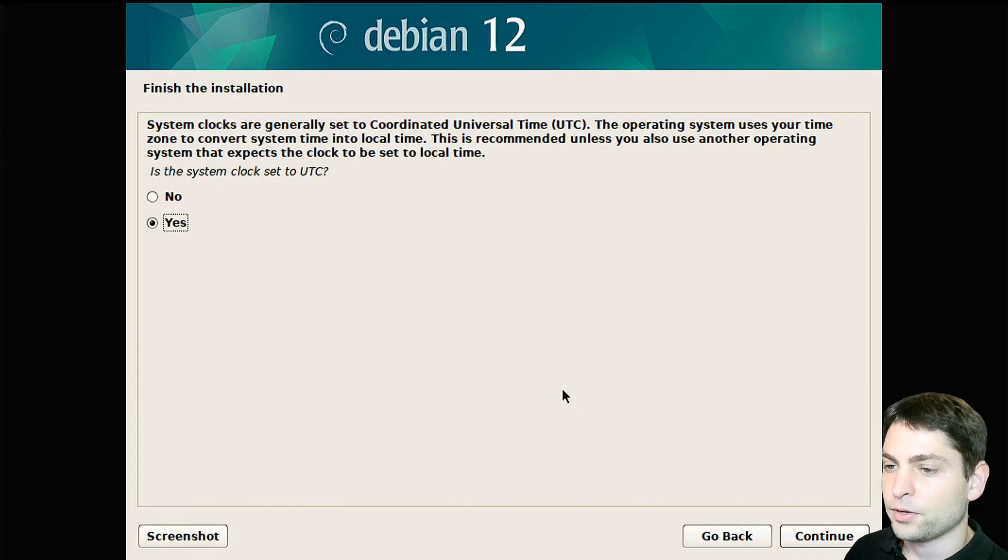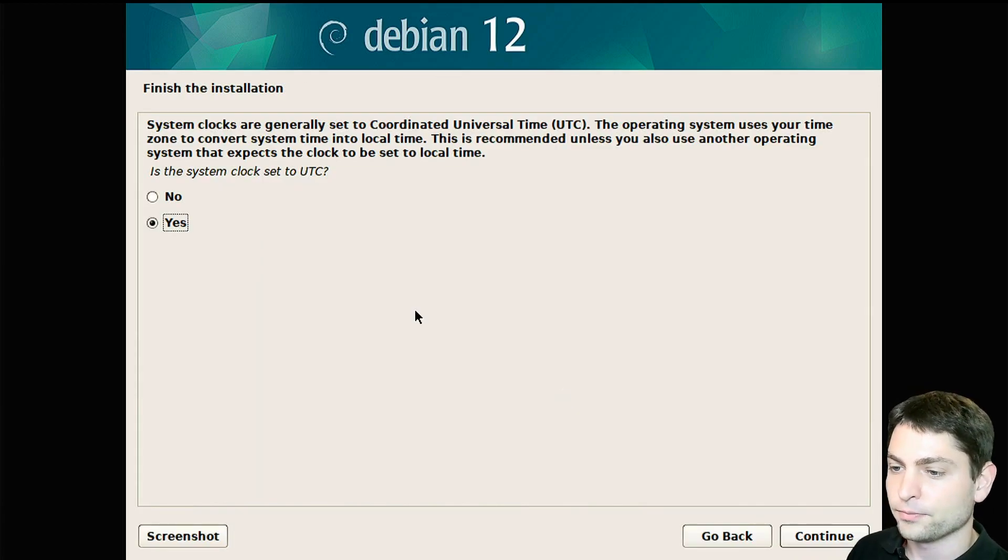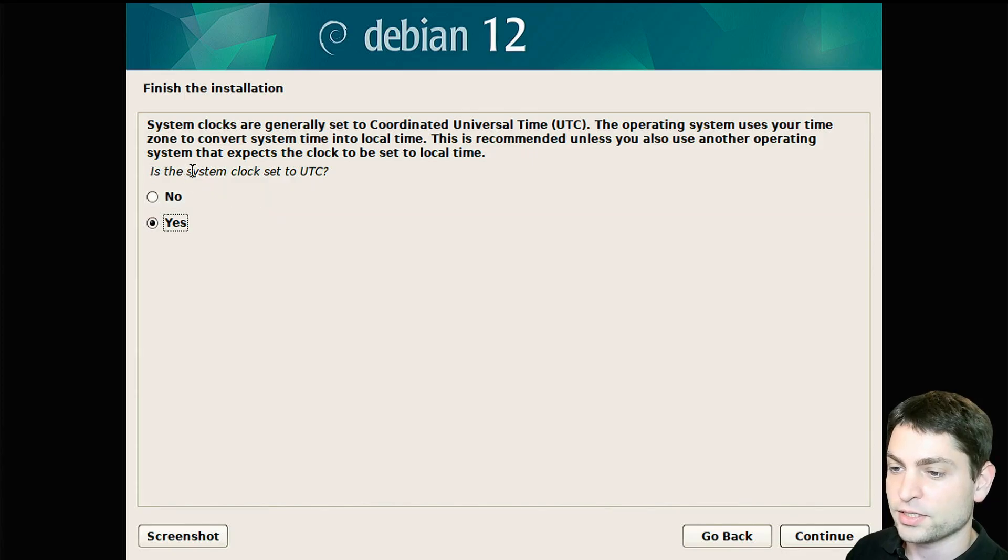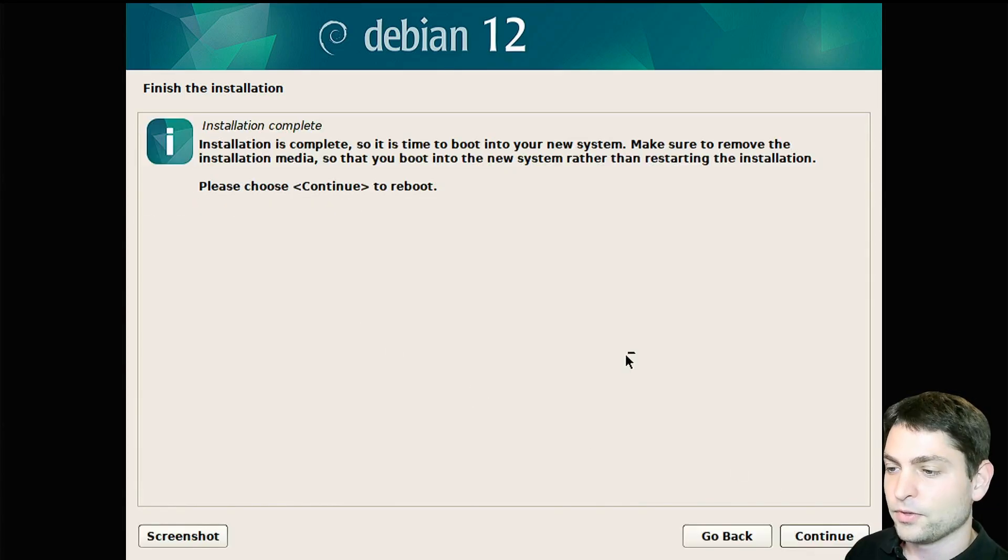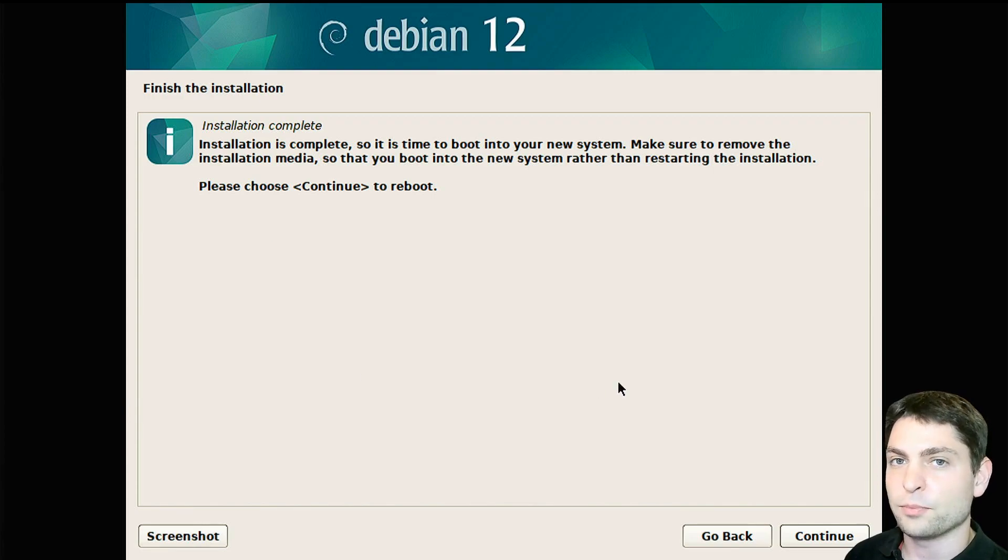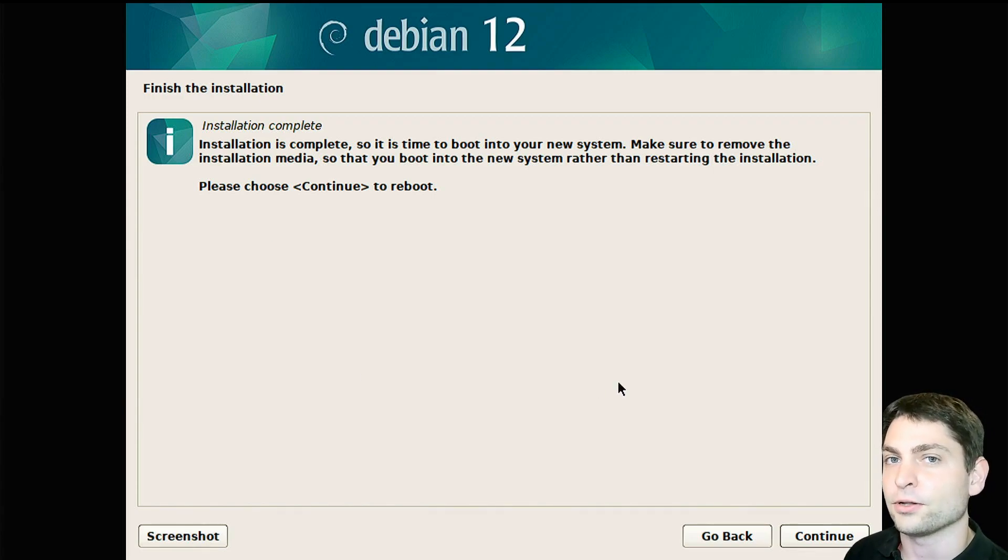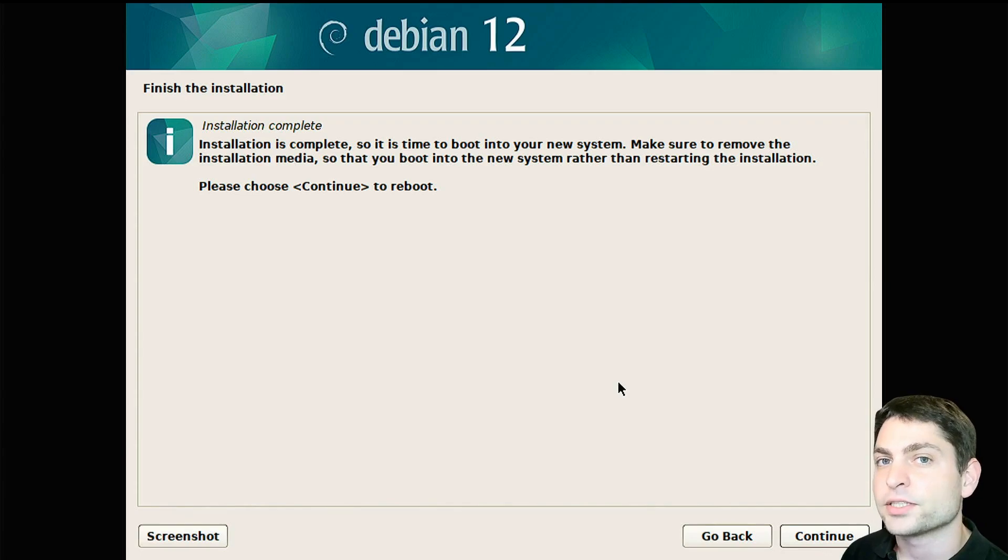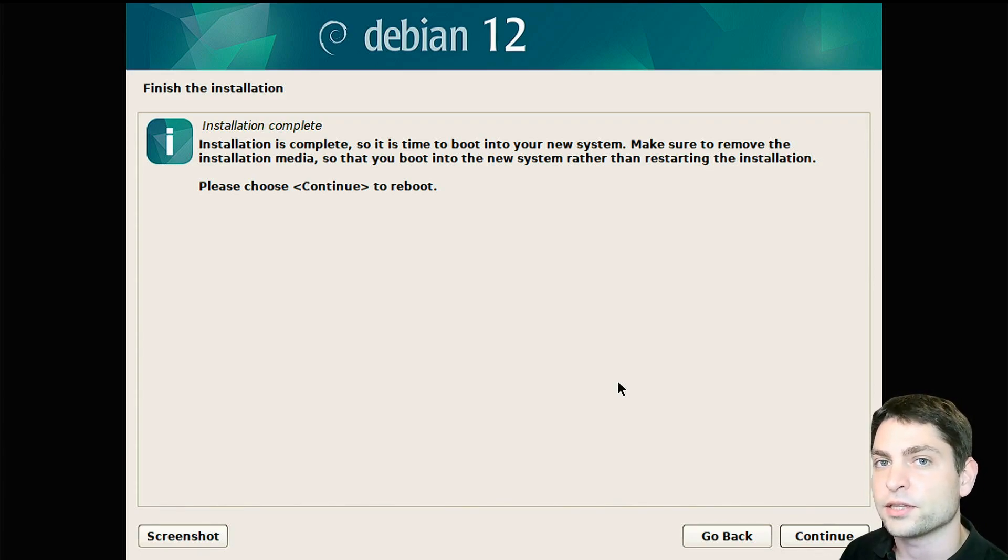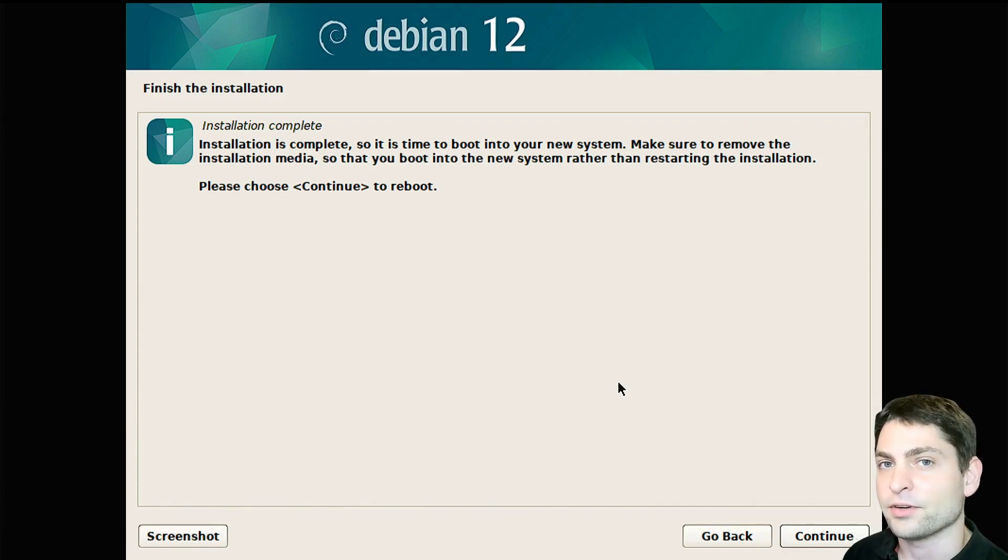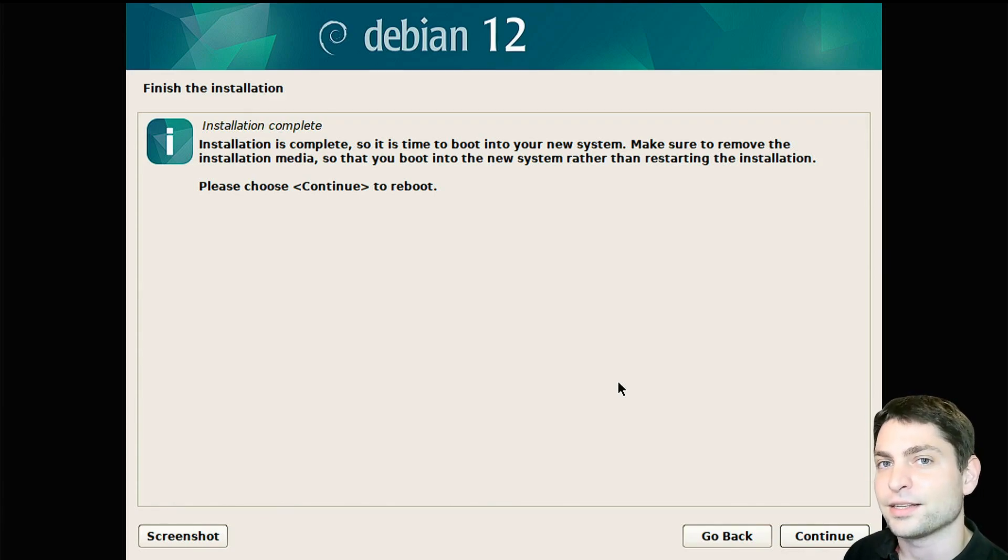Now after about 30 minutes, the installation finished. Let's finalize this one. Is the system clock set to UTC? Yes. Continue. We are finally done, now we can reboot and boot into the newly installed Debian. Again, after the restart you will need to open the boot menu and select the USB drive with the full installed Debian. I will do the same on my machine as well and I'll see you there.